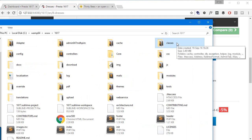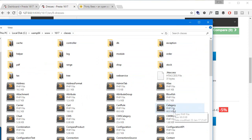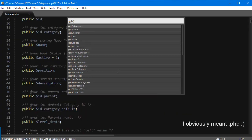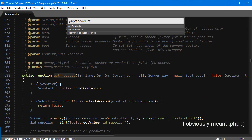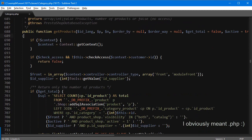I'm going to open up the Category class and look for 'getProducts'. This is the method that runs to get the product list. What do we want to do here?